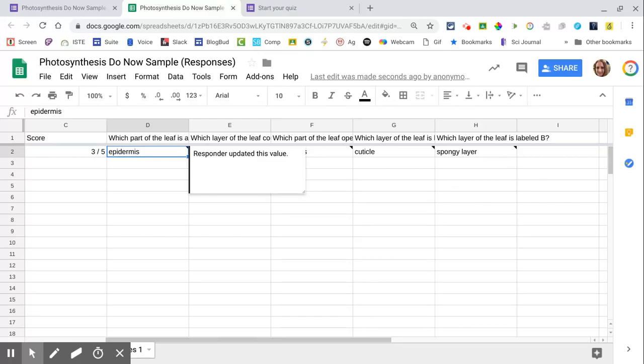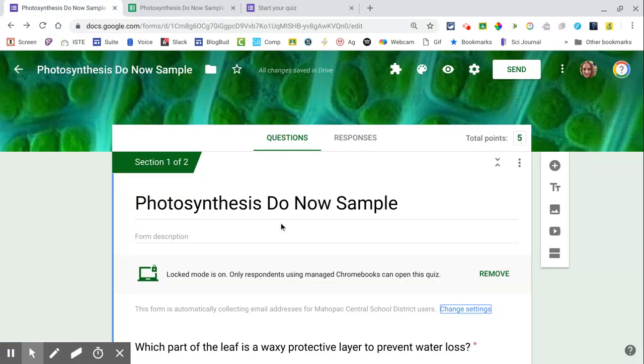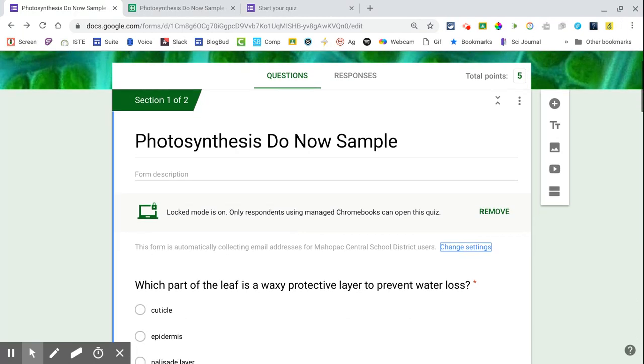Just a different feature than what you have in a regular quiz. So hope you guys liked locked quizzes in Google Forms and have a great day.